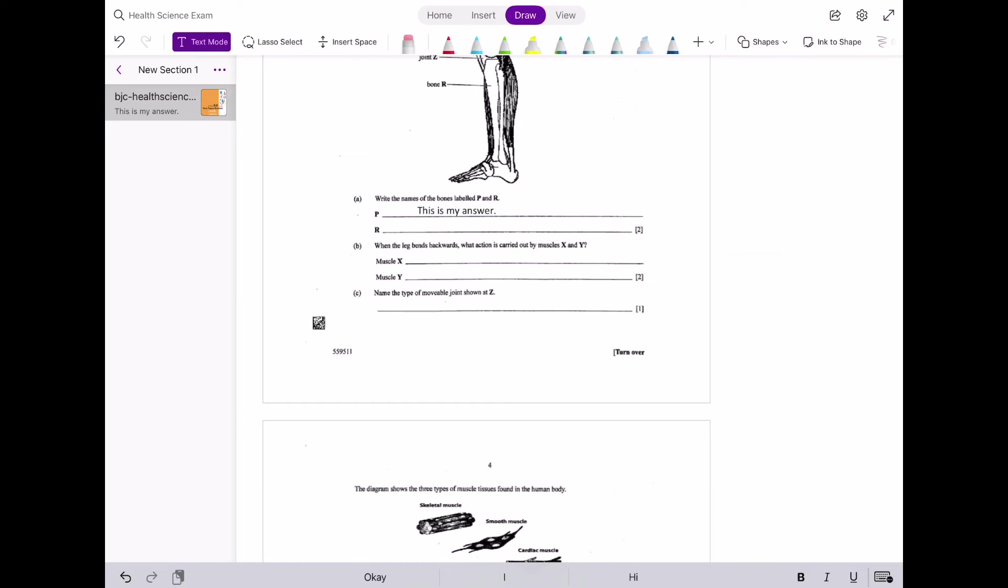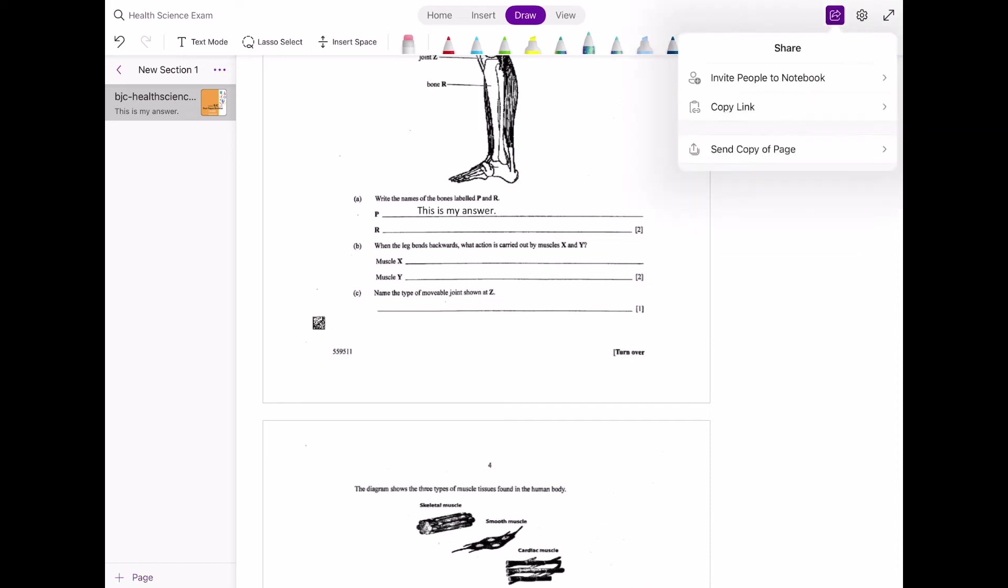Once you've completed answering the past paper, you're most likely going to want to send it to your teacher or your parent, depending on who's marking it. In this case, we're going to the Export icon, which is at the very top right-hand side. Click that, and then you're given many different ways of sharing the document.